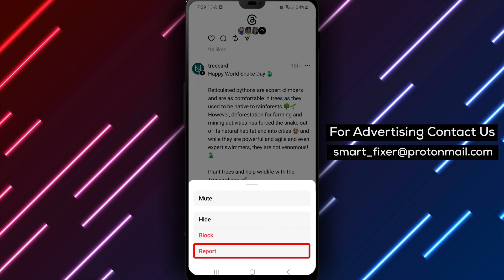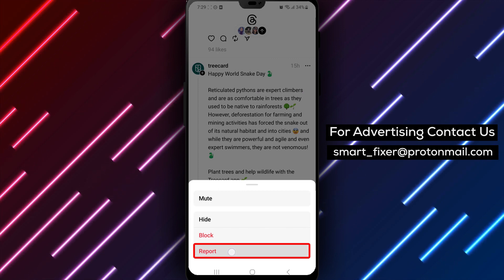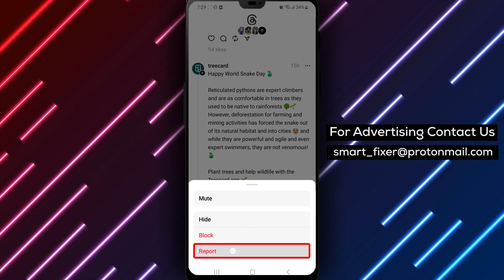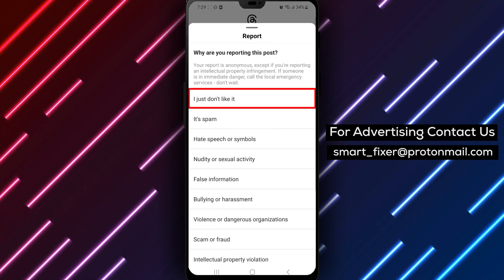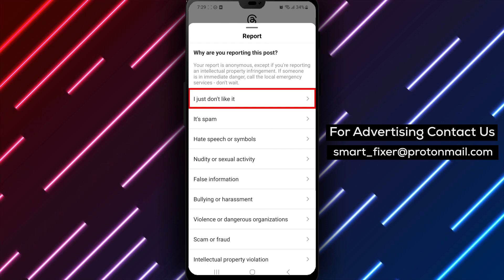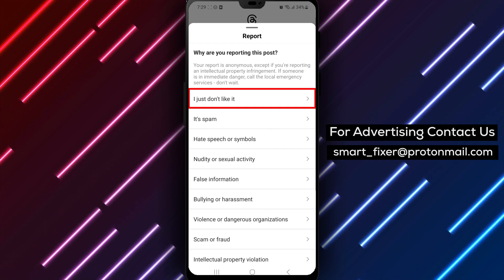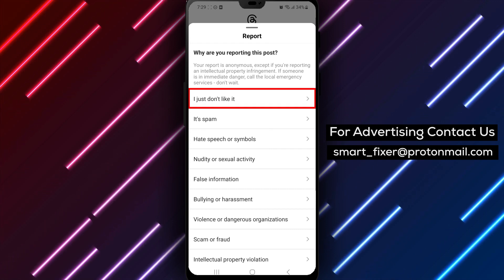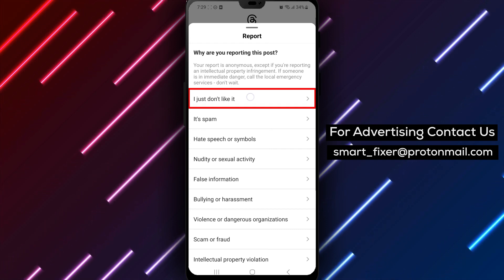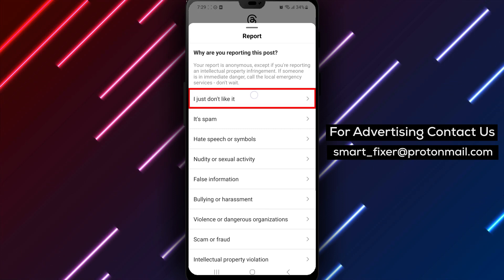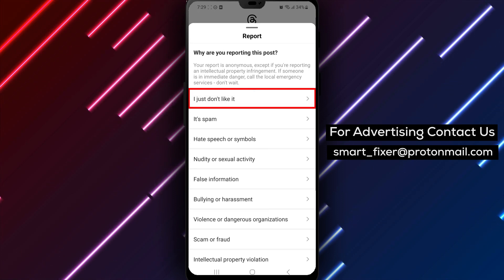Step 5: Choose Report. In the options that appear, choose Report to report the post. Step 6: Choose why you're reporting the post. Choose the reason why you're reporting the post from the options provided.